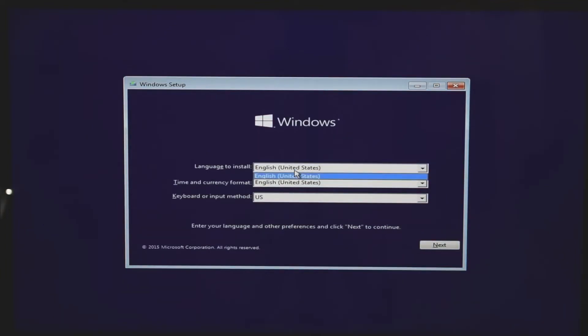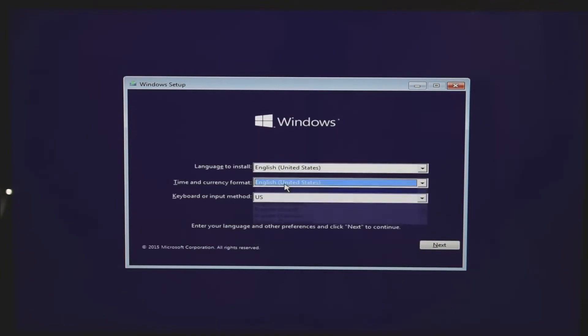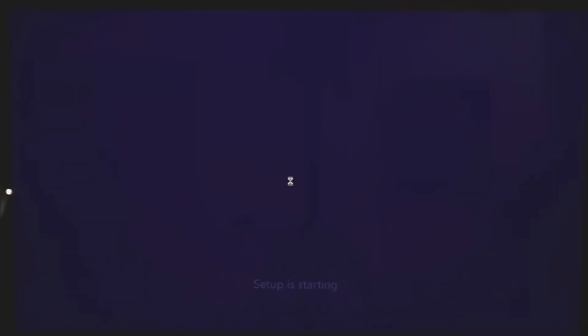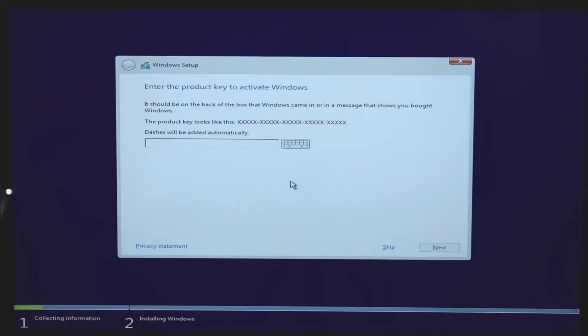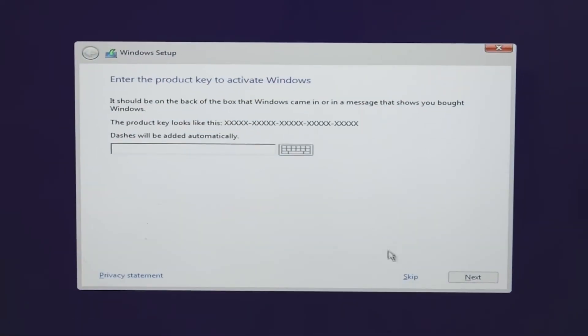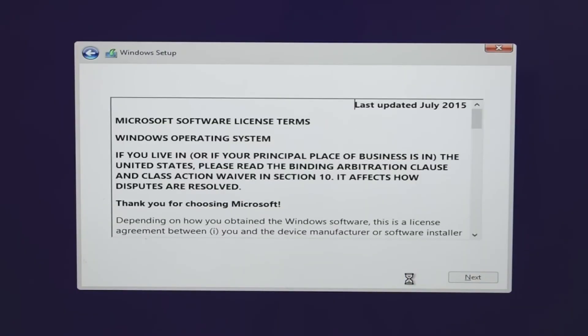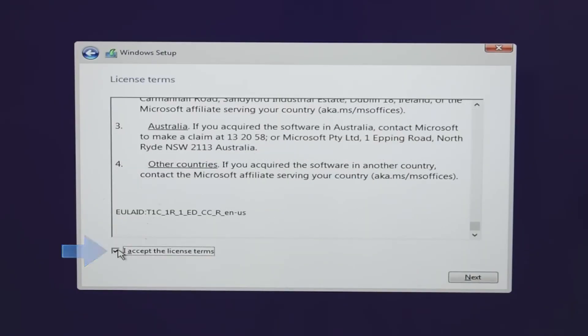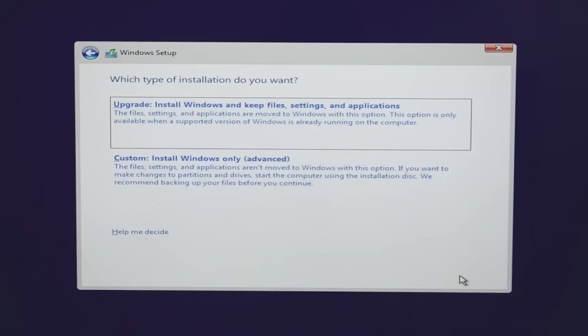Select your language, time, and keyboard settings, then click Next. Click Install Now. Select I don't have a product key. Windows will activate itself later. Accept the license terms and click Next.